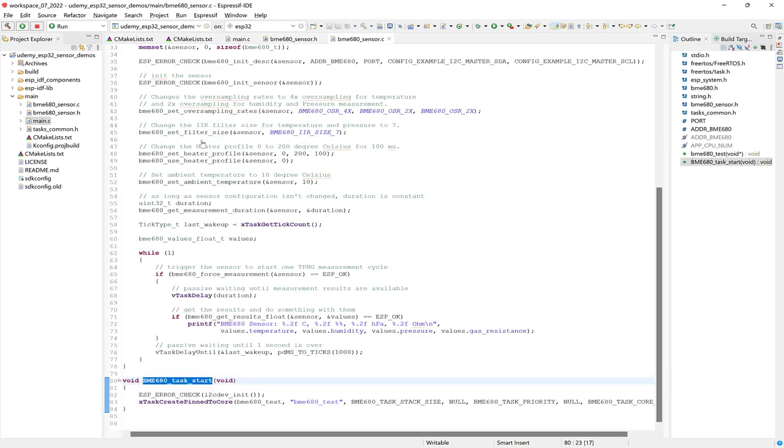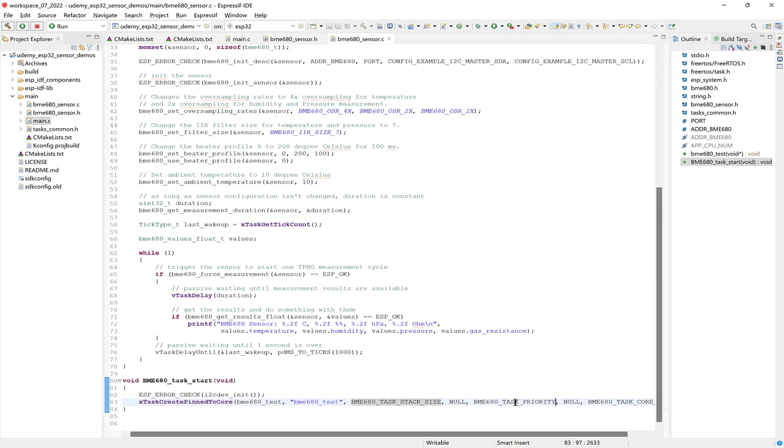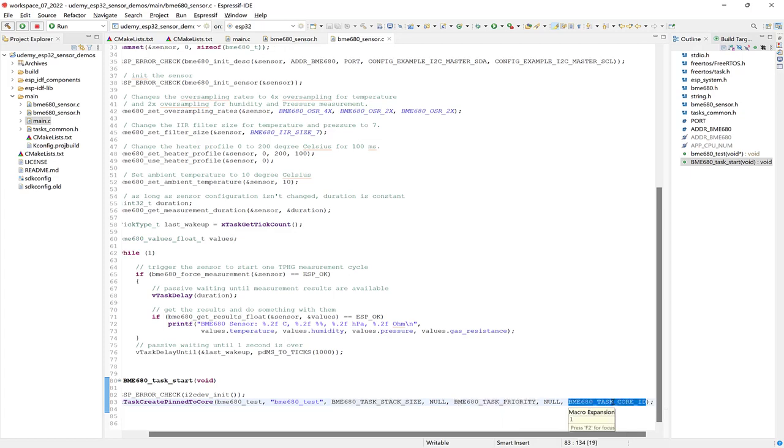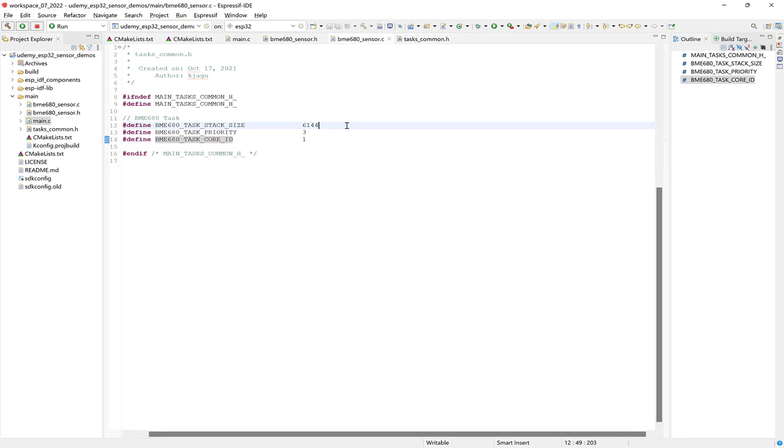So we have this function definition here for the bme680 task start, which is what we are calling from main.c. And here, the bme680 test task is created using the xTaskCreatePinnedToCore API, which takes our definitions provided by the task common header file. And those definitions are for the bme680 task stack size, the task priority, and the core ID that the task should run on. So let's take a look at those. And there we have the stack size, priority, and core ID given by the example. So I've kept all these values the same as what was provided by the example.